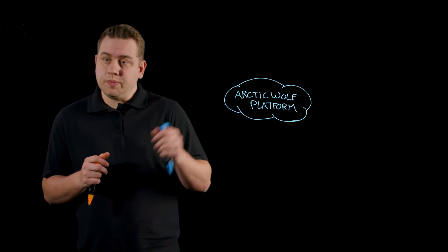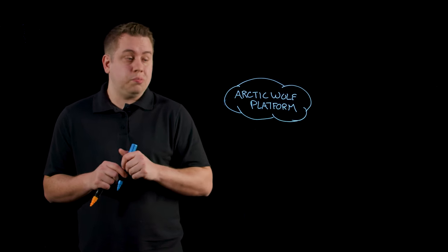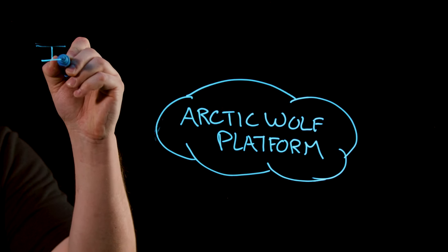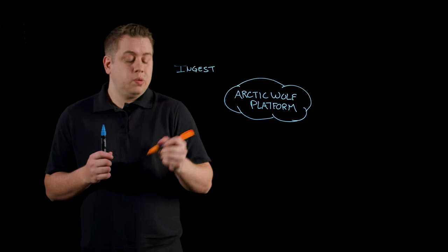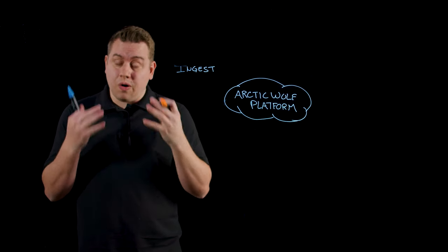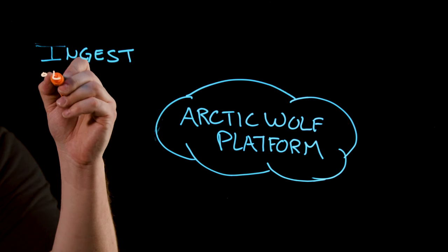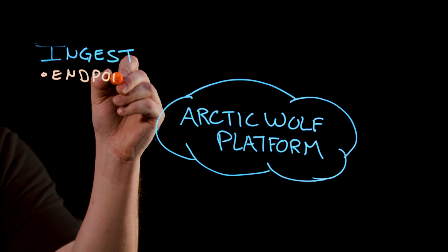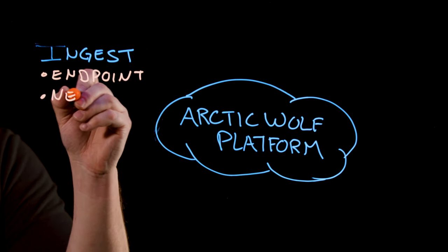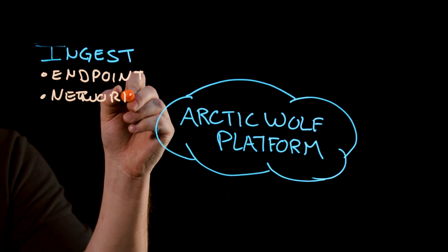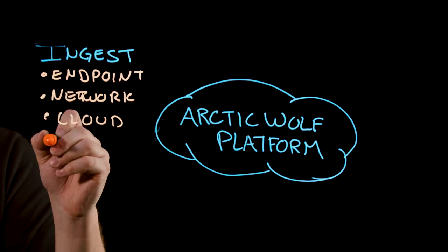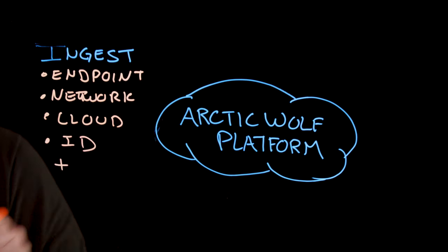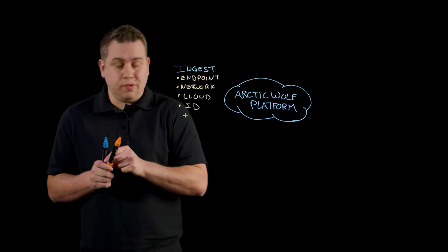The first thing you need to do is get data into the Arctic Wolf platform. When we ingest data from your environment, we use the sources of data you've already invested in. This means if you've already invested in endpoint solutions, network solutions, cloud infrastructure, applications, identity systems, and more, we can bring it all into the Arctic Wolf platform.